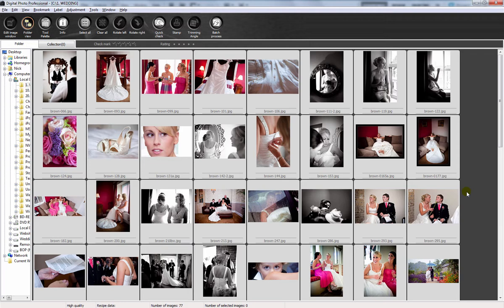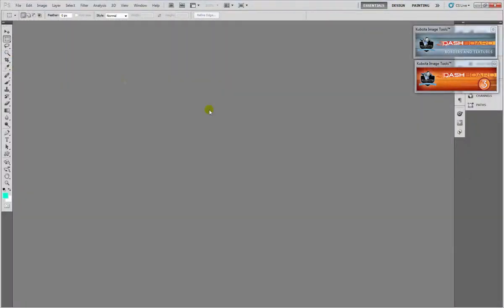So how can Autoloader benefit you? How can it speed up your workflow? What we're going to do is go into Photoshop and show you how this works using these 77 photos.